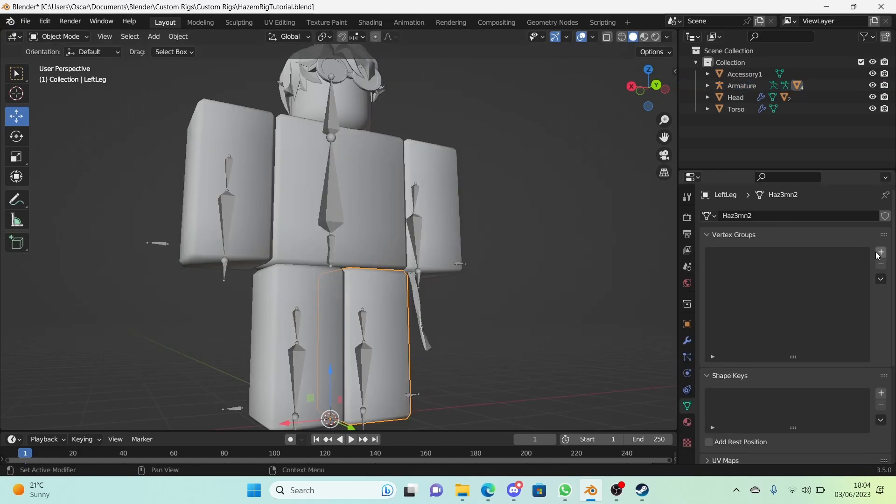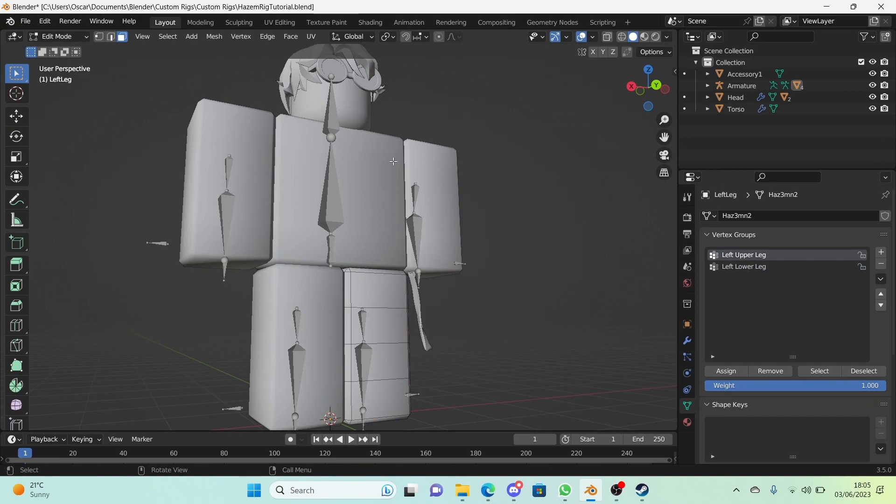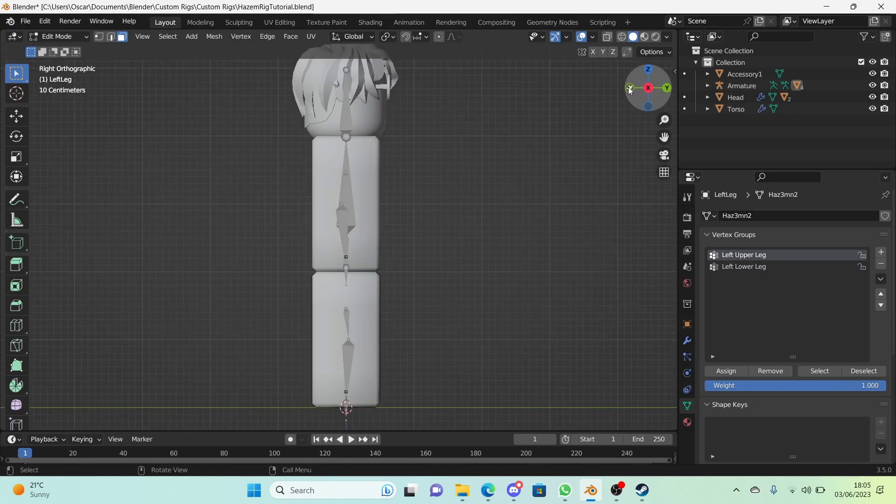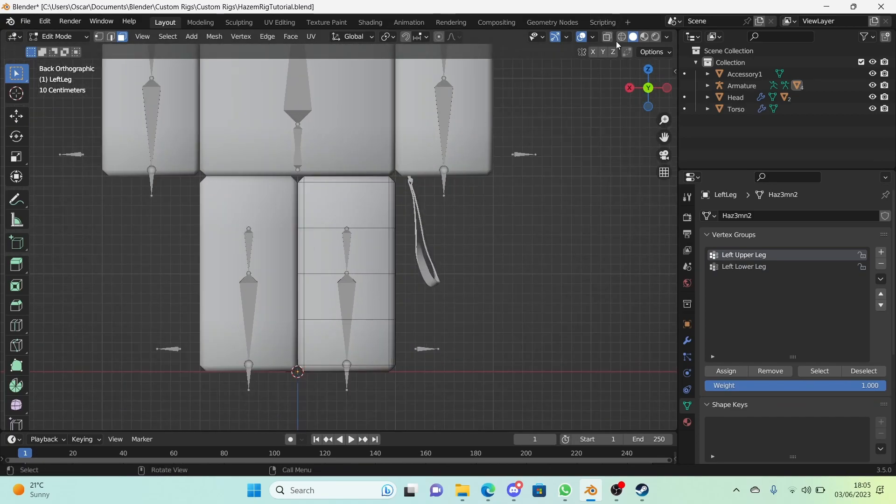And we're going to repeat the process for the left leg. So just add two and name this one left upper leg and name this one the left lower leg. I'm going to do exactly what we did last time, exact same faces, everything. Wireframe, x-ray mode, box select these and box select these.